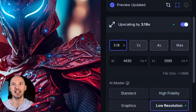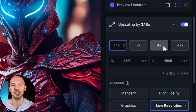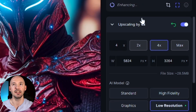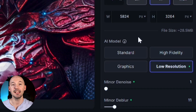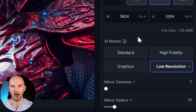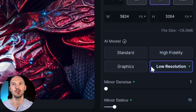Right now the upscale is at 3.18 — let's change it to 4, and in real time it's enhancing and updates. Like Upscale, it comes with a few different models: Standard, High Fidelity, Graphics, and Low Resolution.